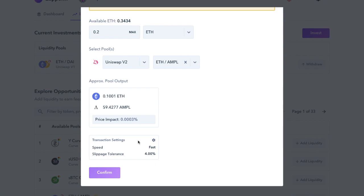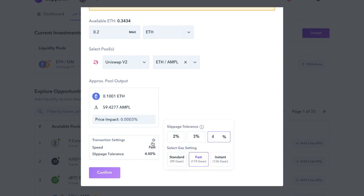And again you can change those gas fees from here, from fast, standard or instant, and use it in conjunction with ETH Gas Station. Then once you've provided liquidity, all you then need to do is deposit your reward tokens into the geyser.